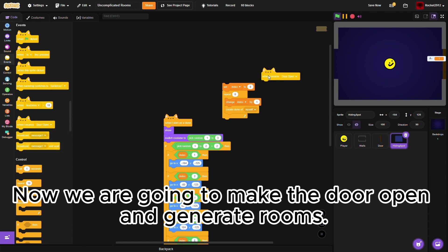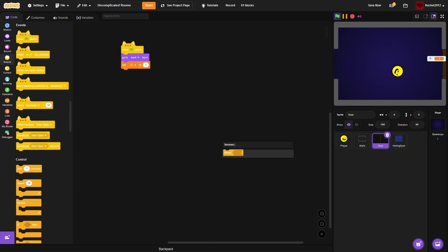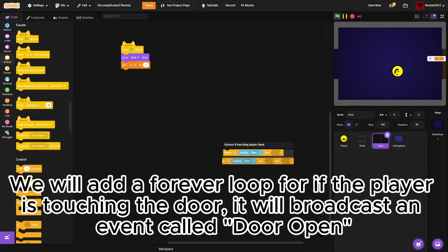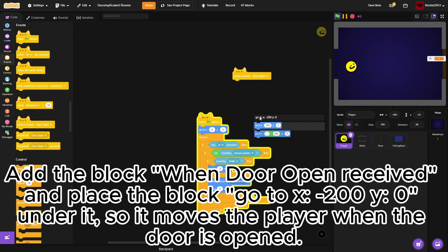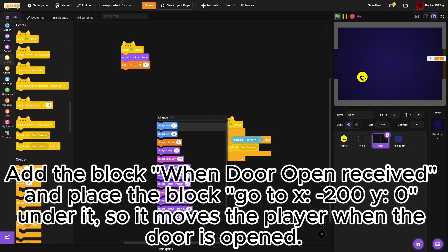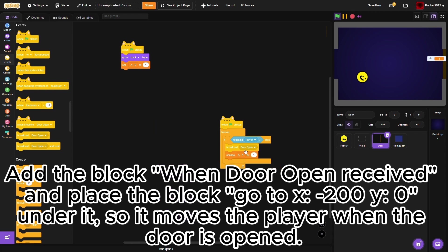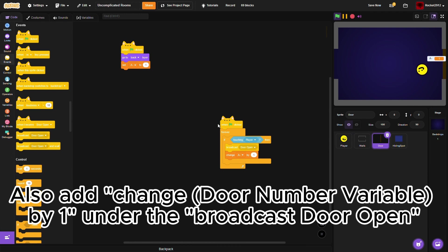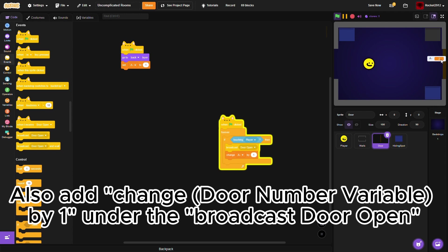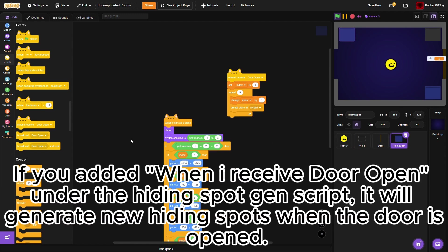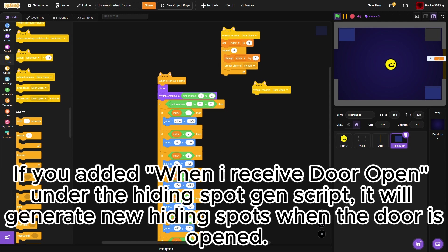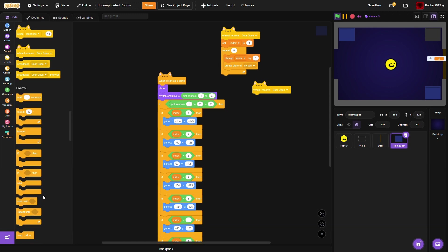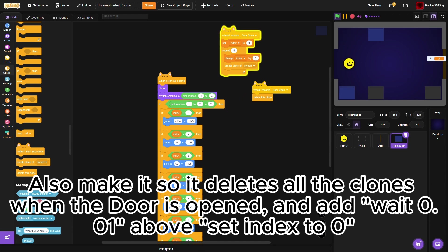We will add a forever loop for if the player is touching the door, it will broadcast an event called door open. Add the block when door open received, and place the block go to x minus 200 y 0 under it, so it moves the player when the door is open. Also add change door number variable by 1 under the broadcast door open. If you added when I received door open under the hiding spot gen script, it will generate new hiding spots when the door is open. Also make it so it deletes all the clones when the door is open, and add wait 0.01 above set index to 0.